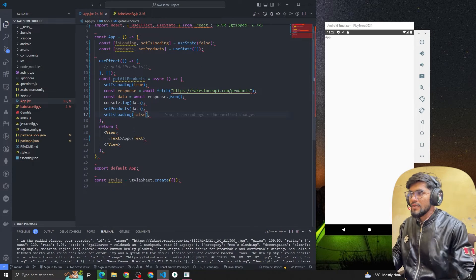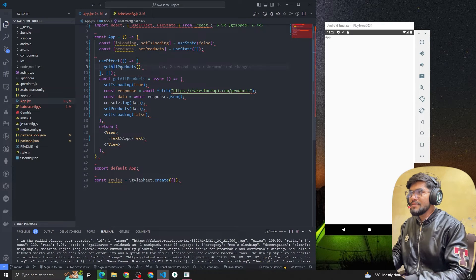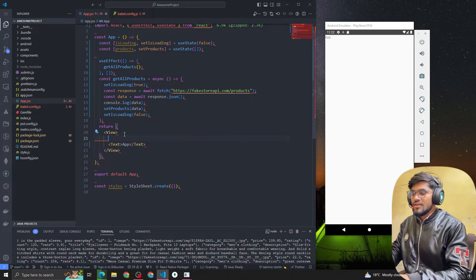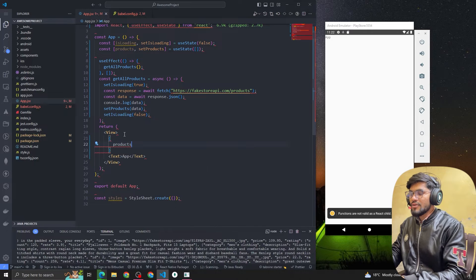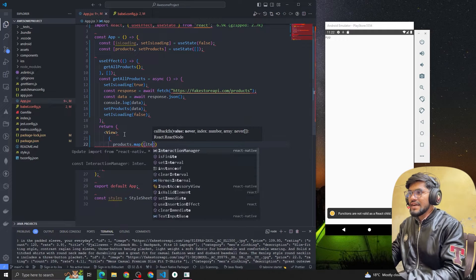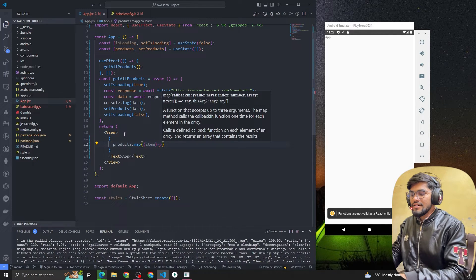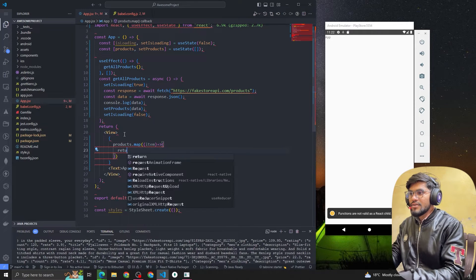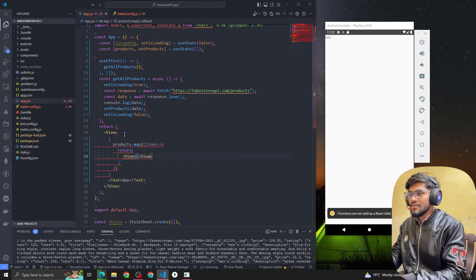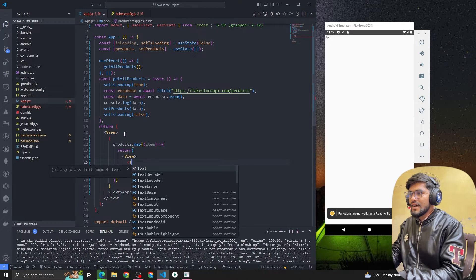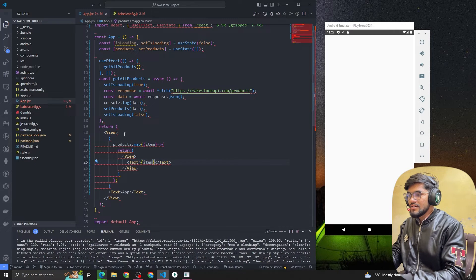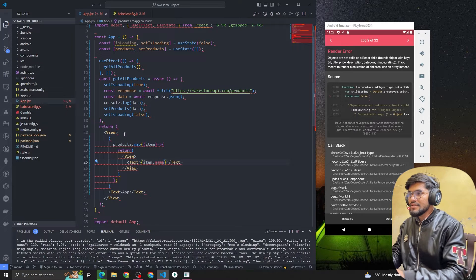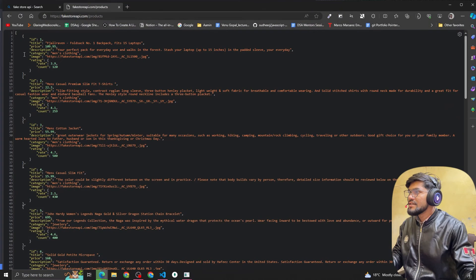Whenever we make an API call we're going to set isLoading to true, and once we set the data we're going to make it false to stop the loader. Now let me build out the get all products API call. You can see we call products dot map, get the item, and return a component. We're going to have a View and inside the View we're going to have a Text showing item dot name. Let me check — actually it's called the title key.